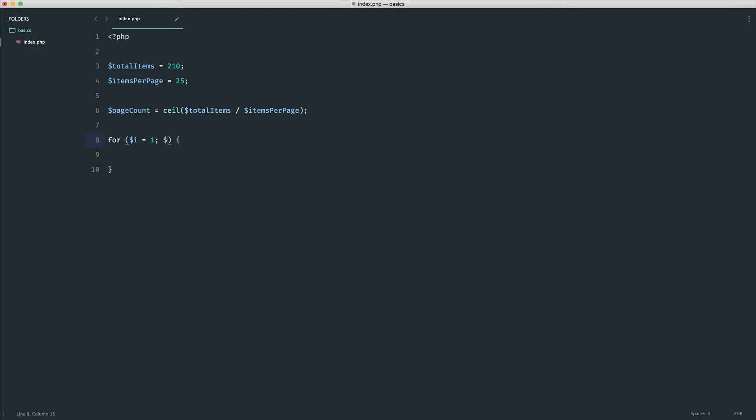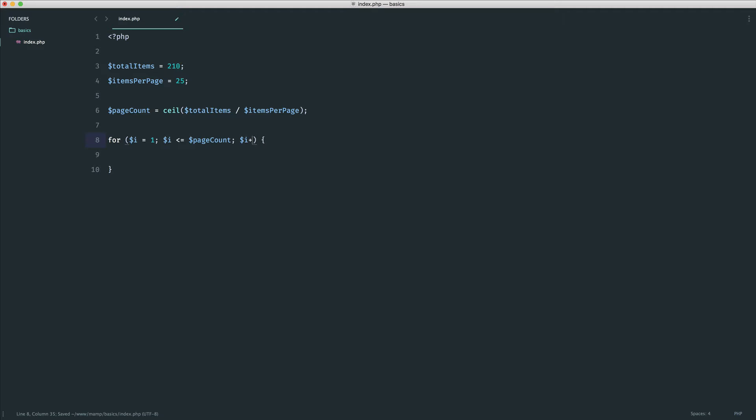So now we're going to say, while i is less than or equal to the page count, because now we know how many pages we're looping on, and we just want to say i++ or i equals i plus one. So either way. OK.